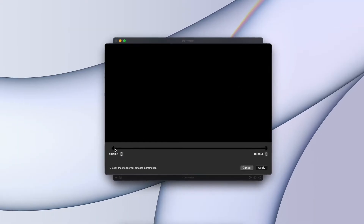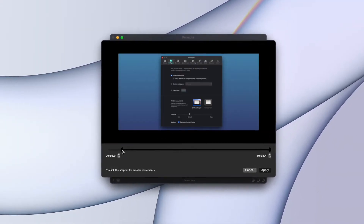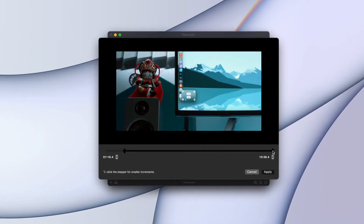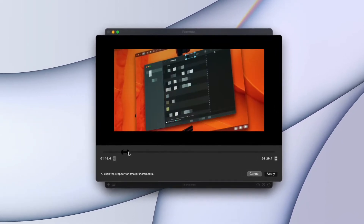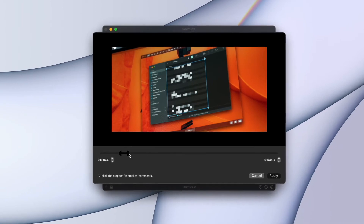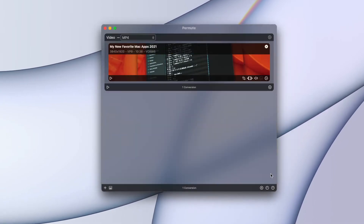I often use Permute to convert files that I've downloaded from YouTube. In most cases, I download YouTube videos just for referencing purposes and I don't need to use the entire video files. Thankfully, Permute has a built-in trimmer that allows me to trim and convert just the desired portion of the video file.